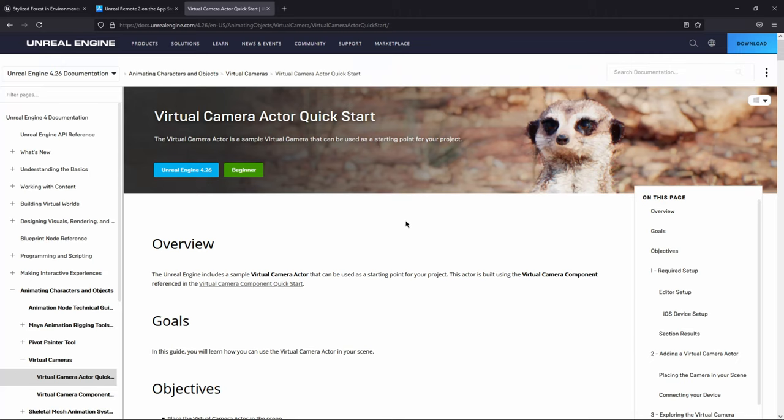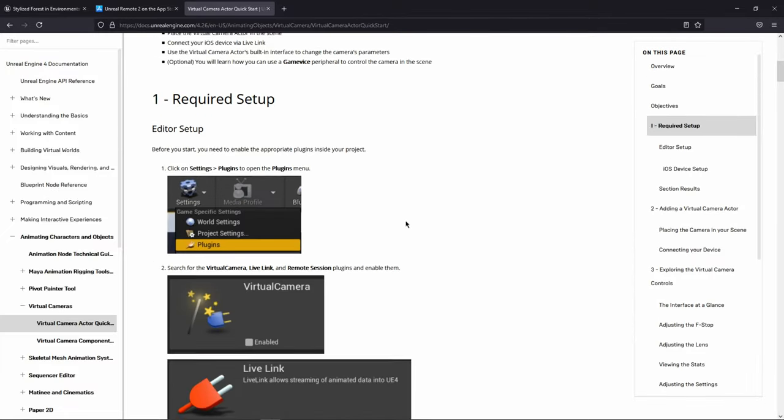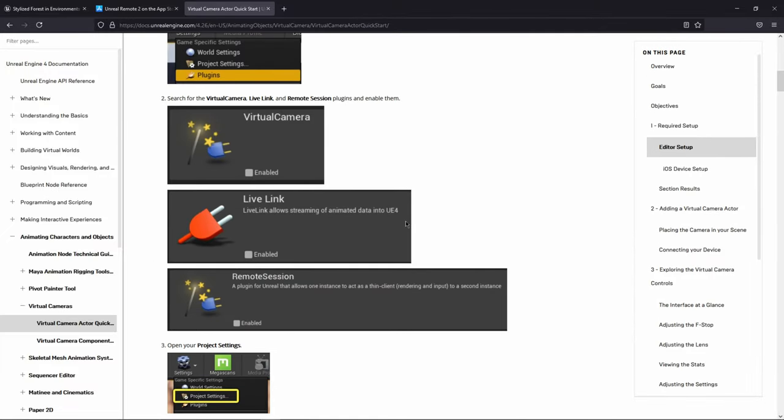And if you ever have any questions, I'll leave this link to the documentation down below. All you basically have to do is go through here. If you didn't set it up the same way that I had it set up, this shows you all the different plugins that you need to enable.